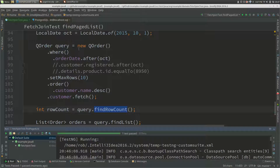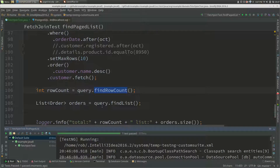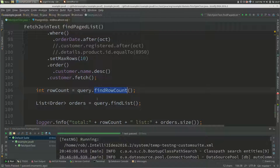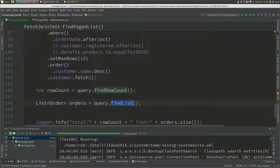So we've created our query and said find row count. EBean internally optimizes a copy of that query for executing find row count, removing the bits that it doesn't need. Then we can use that same query to also execute a find list afterwards.